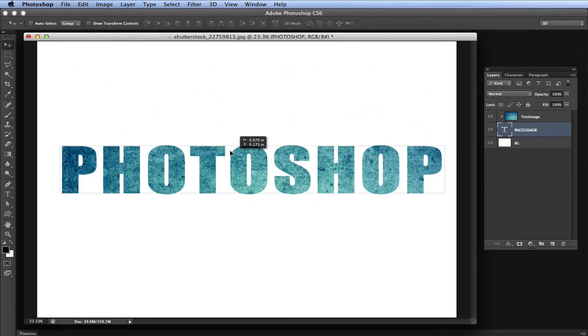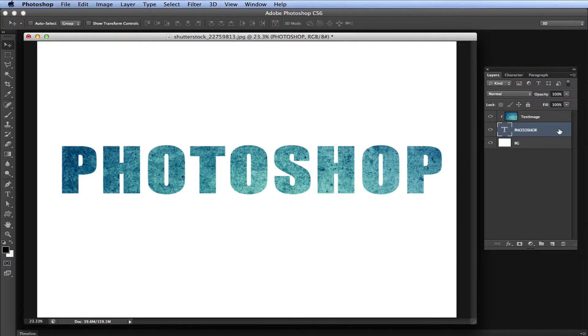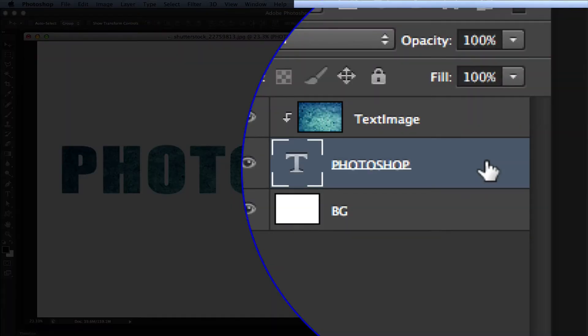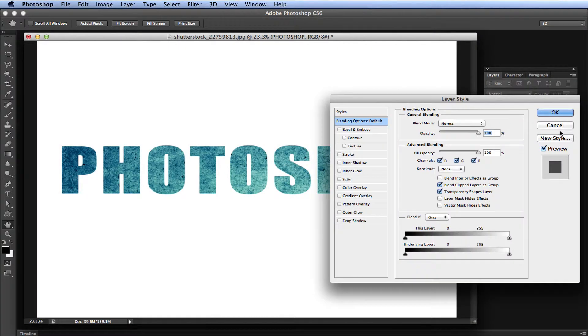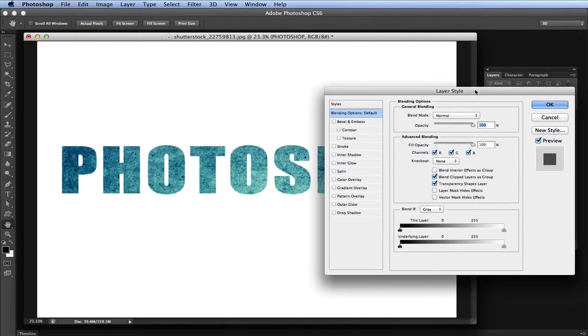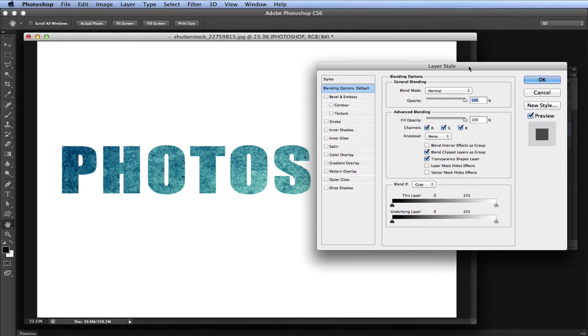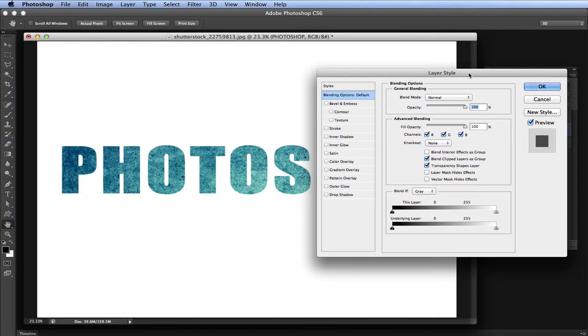You want to see something else really cool? You can still apply your effects onto your text very easily. Let's open up your effects panel by double-clicking to the right on the text layer that says Photoshop. This will bring up your layer style palette.